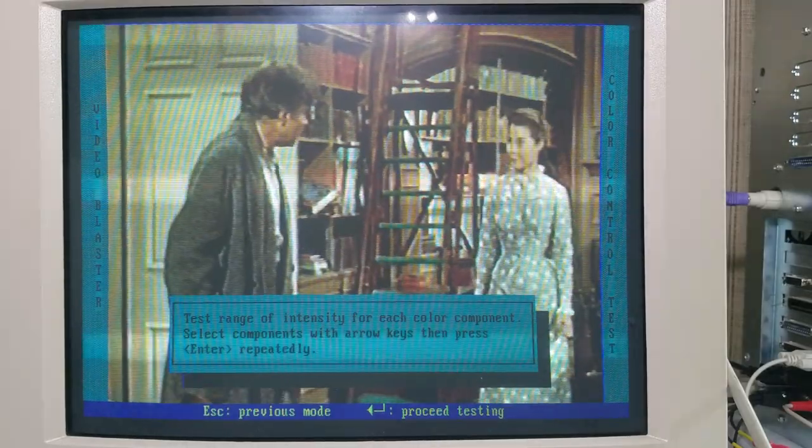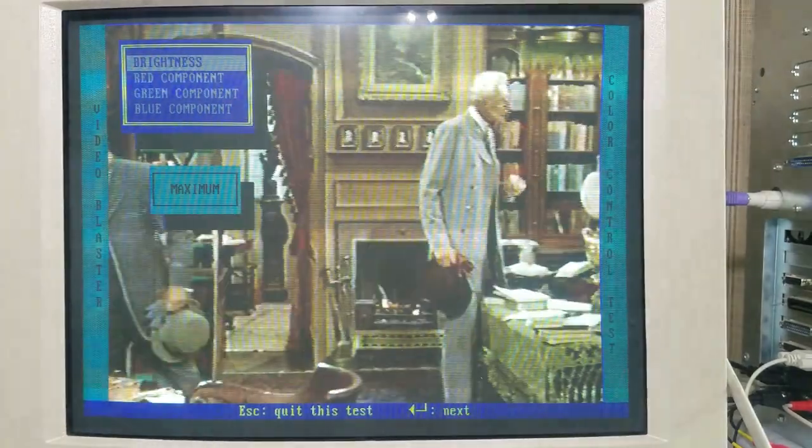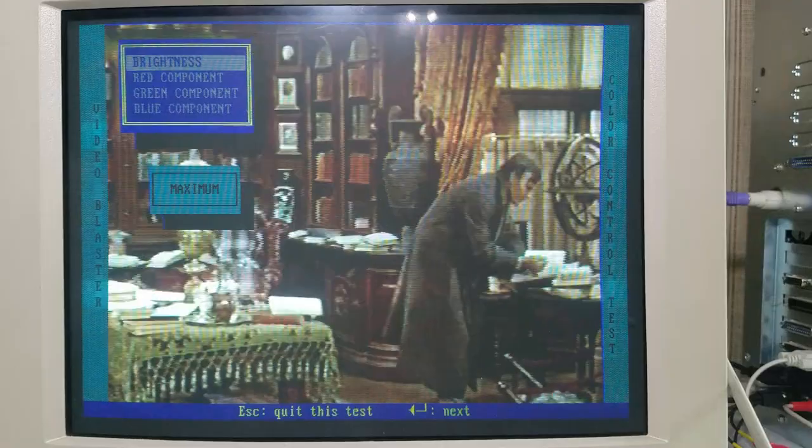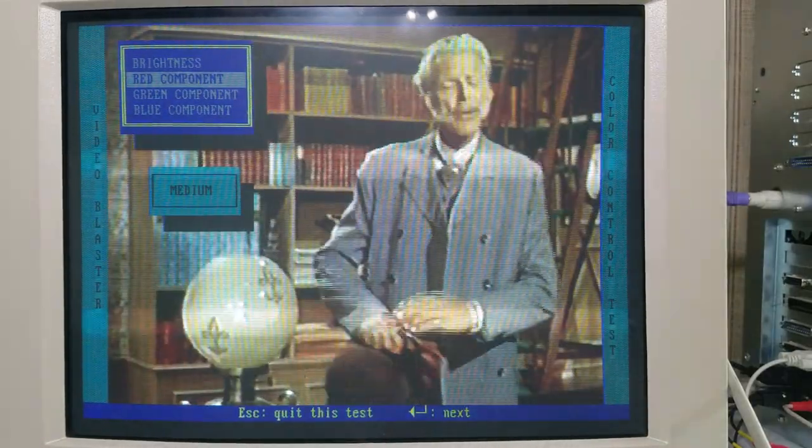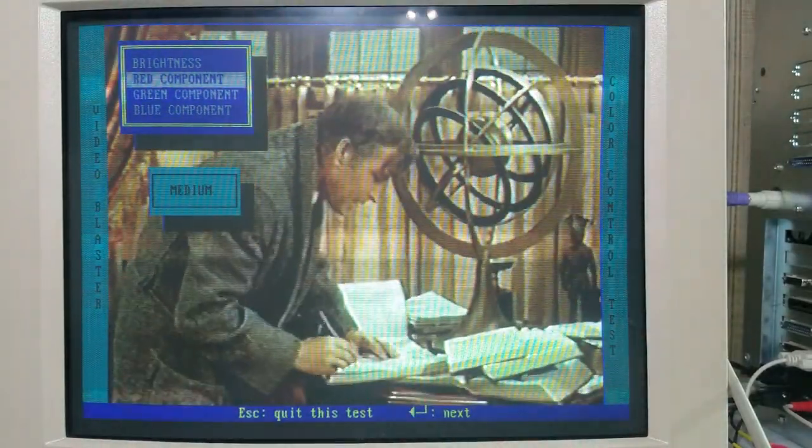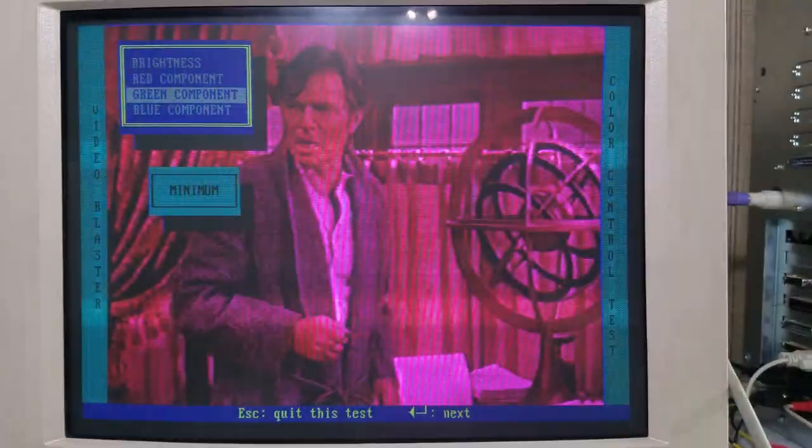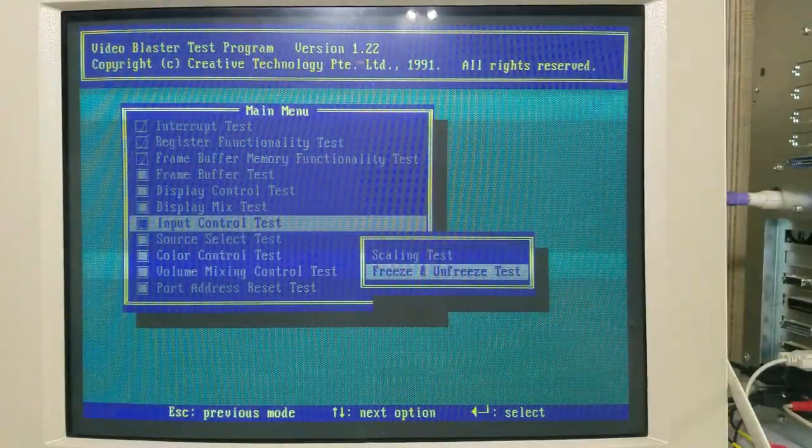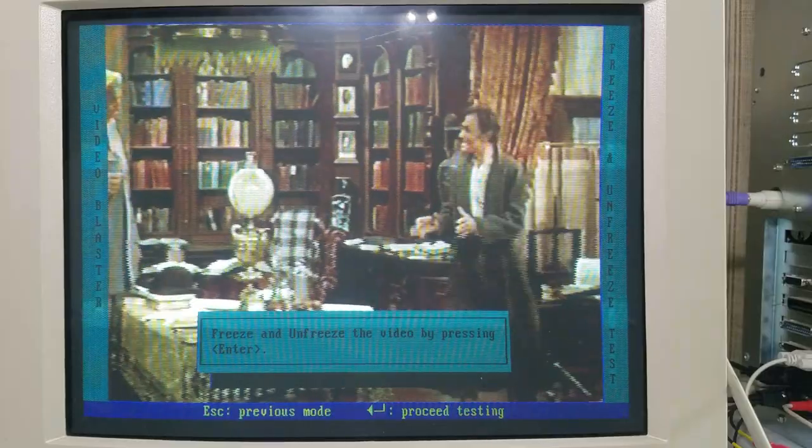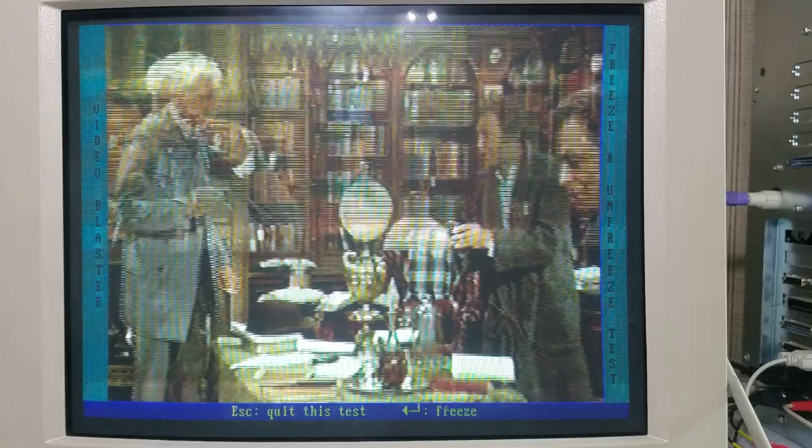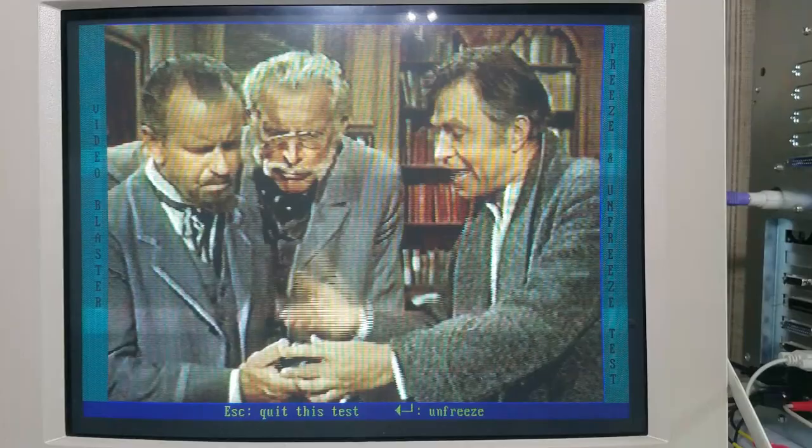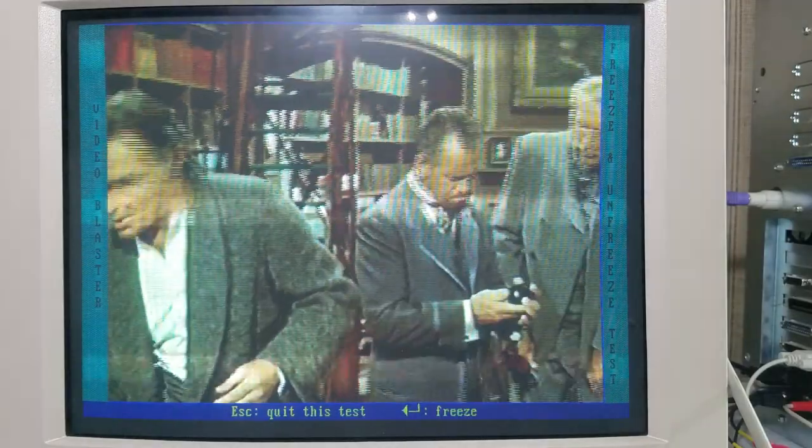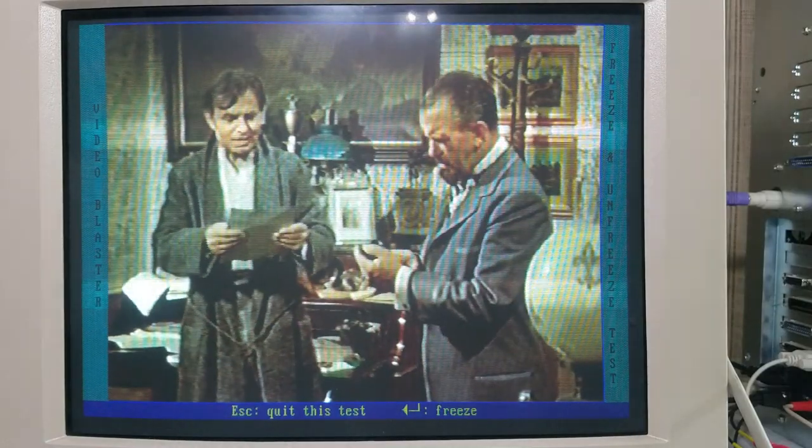Let's see. We can test the color here. Brightness has three settings: maximum, minimum, medium. Let's try the red component. Medium, maximum, minimum. So, I guess it's testing. And it just jumps to wherever the video is playing. Freeze and unfreeze test. Freeze and unfreeze this video by pressing enter. Oh, yeah, look at that. It can freeze frame and everything. Take pictures. And it just jumps to wherever the video is playing when you press enter again.